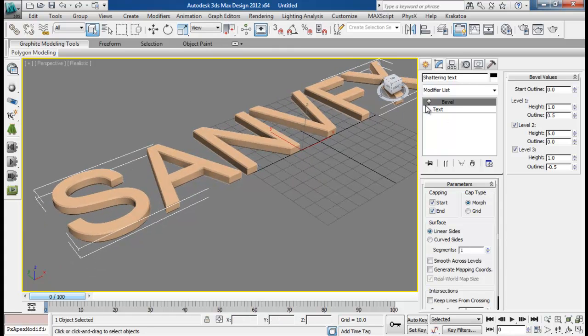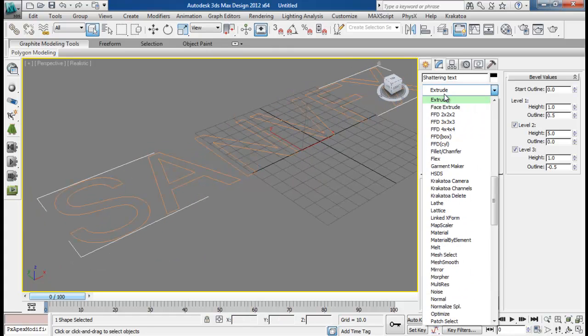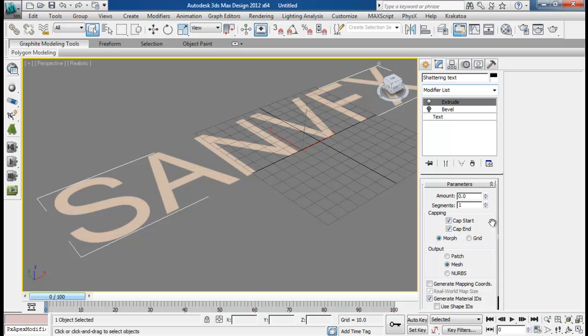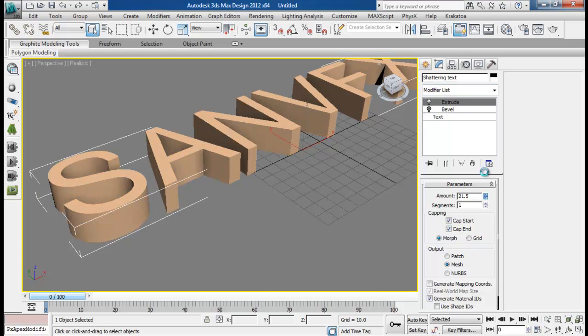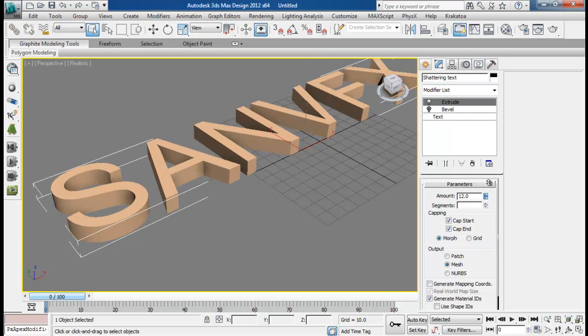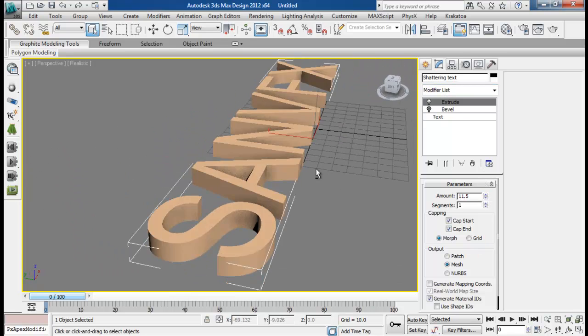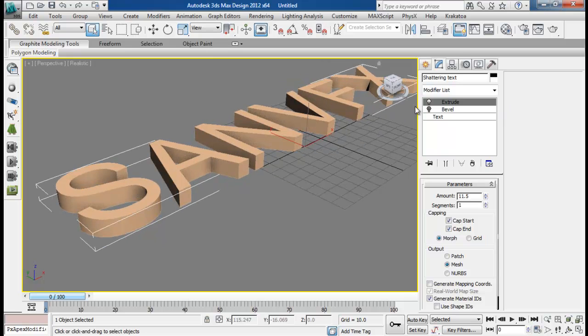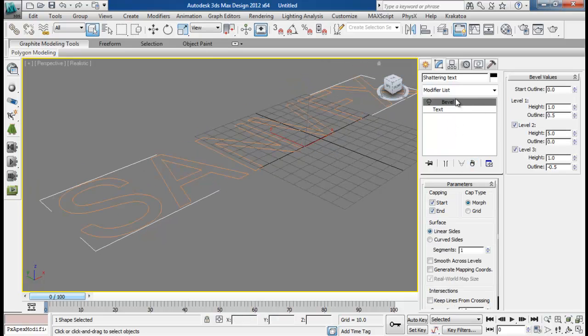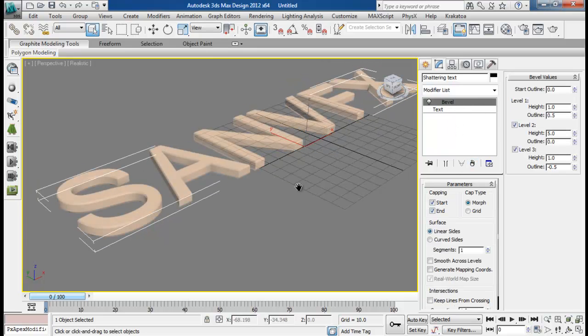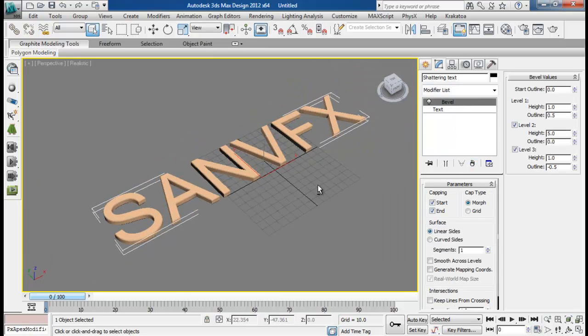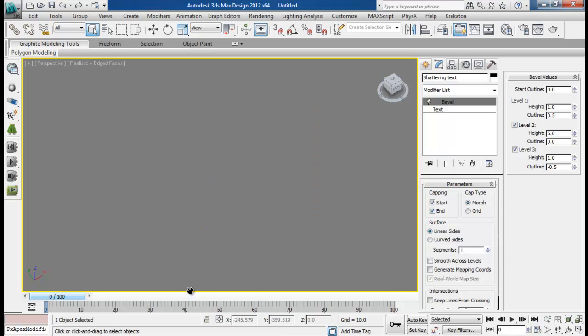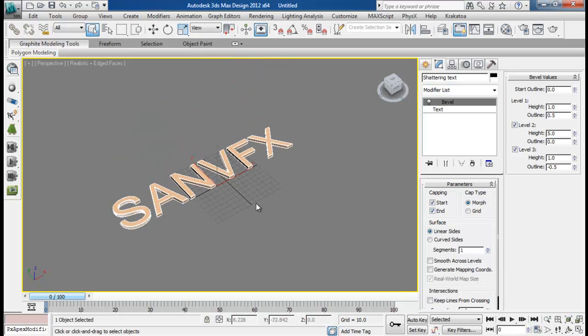So instead of Bevel you can also use extrude. You can just create a simple extrusion of text, but I prefer Bevel. Let me turn off the selection bracket by pressing J key and turn on edge face with F4.